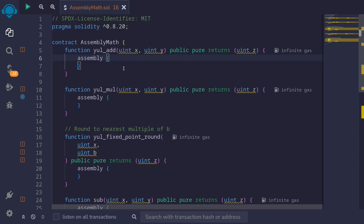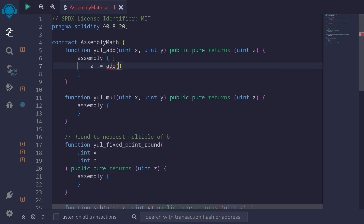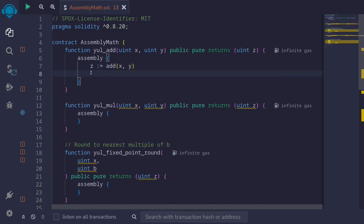First let's start with overflow. Here I have a function called u_add and it's going to add two numbers u and x, and u and y, and it's going to return the sum u and z. In Solidity 0.8, overflows and underflows were a thrown error. However inside assembly this is not the case, so we'll need to manually handle it. To check for overflow when we're adding, let's first add the two numbers x and y — say z is equal to add(x, y). When we add x and y, this resulting sum may have overflowed, so we need to check that z did not overflow. To do that, we check that z is still greater than or equal to x.